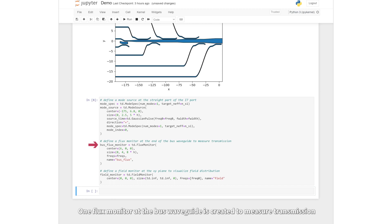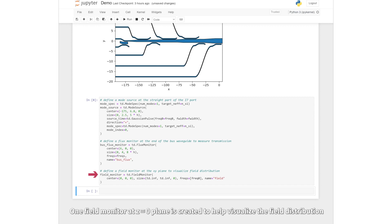One flux monitor at the bus waveguide is created to measure transmission. One field monitor at z equals 0 plane is created to help visualize the field distribution.